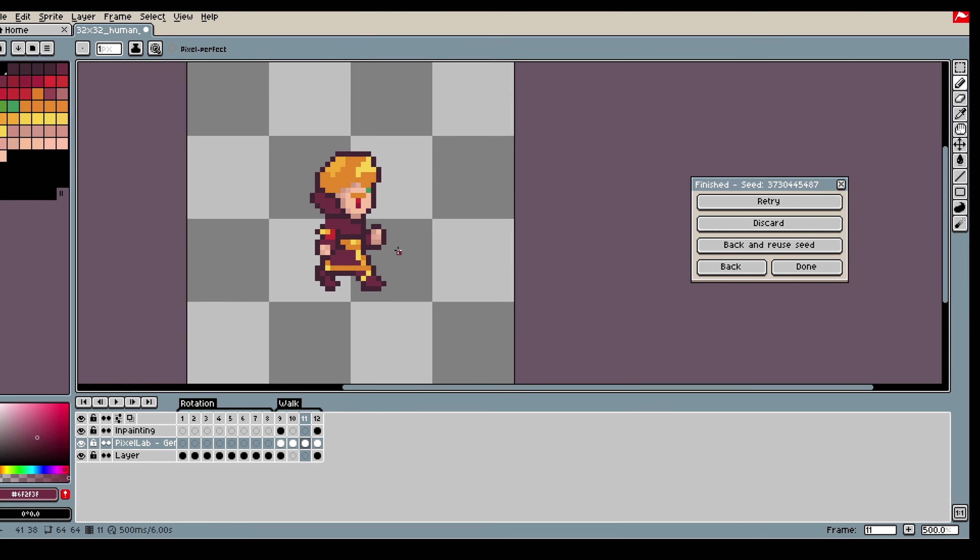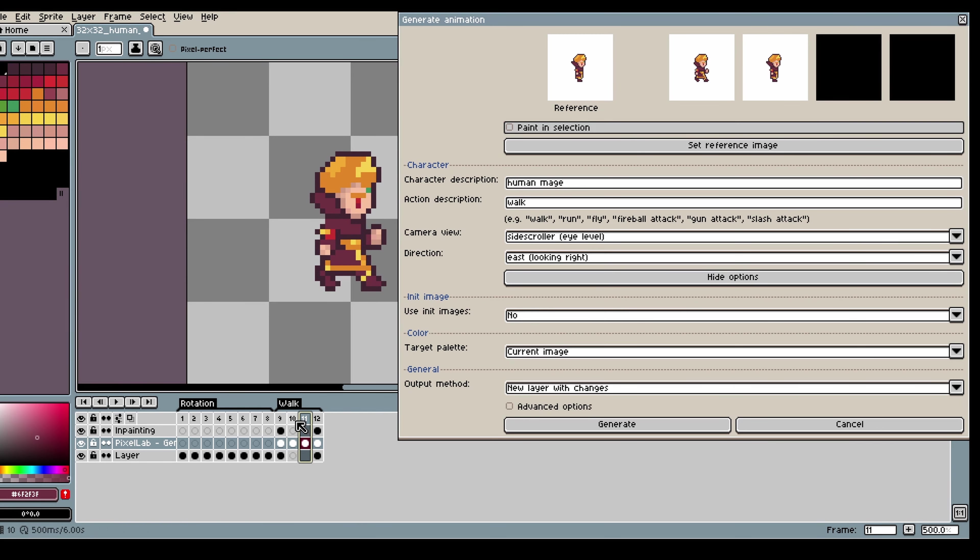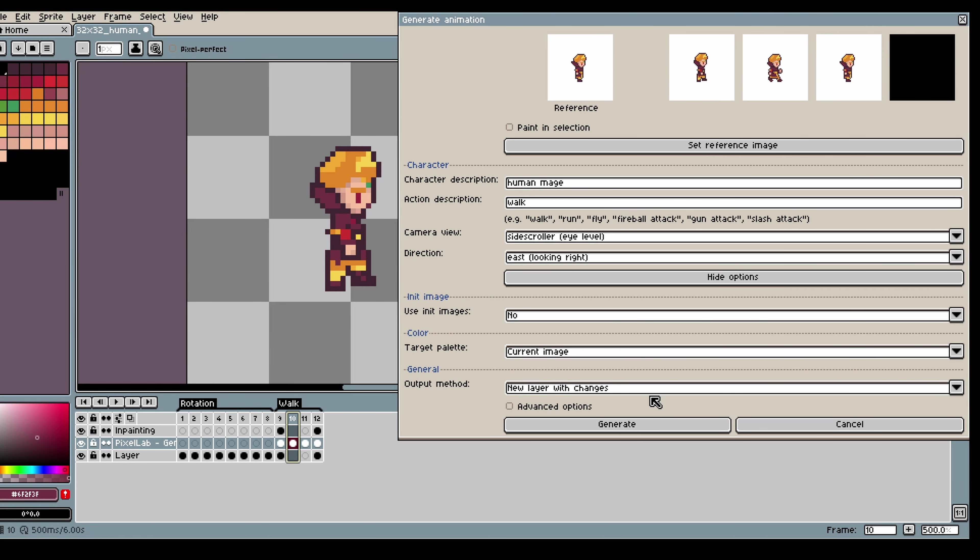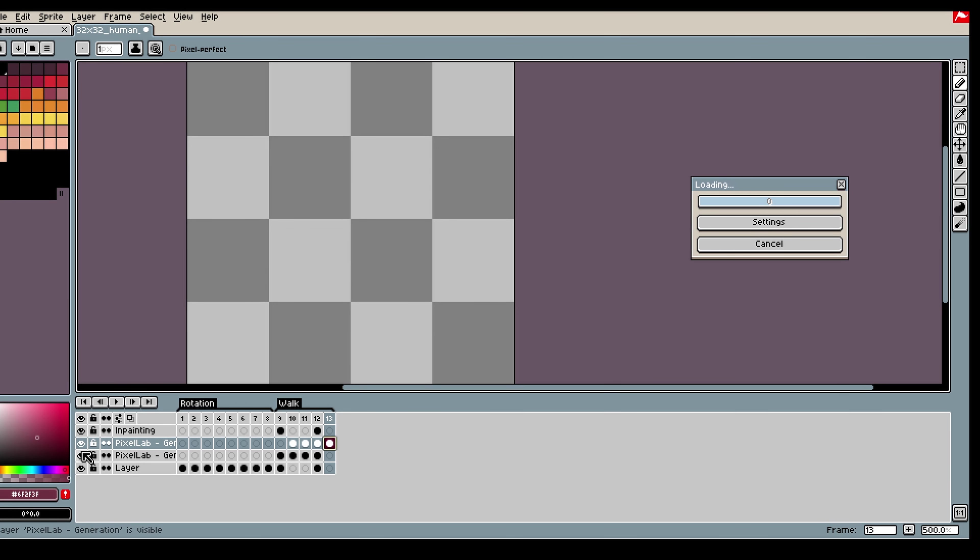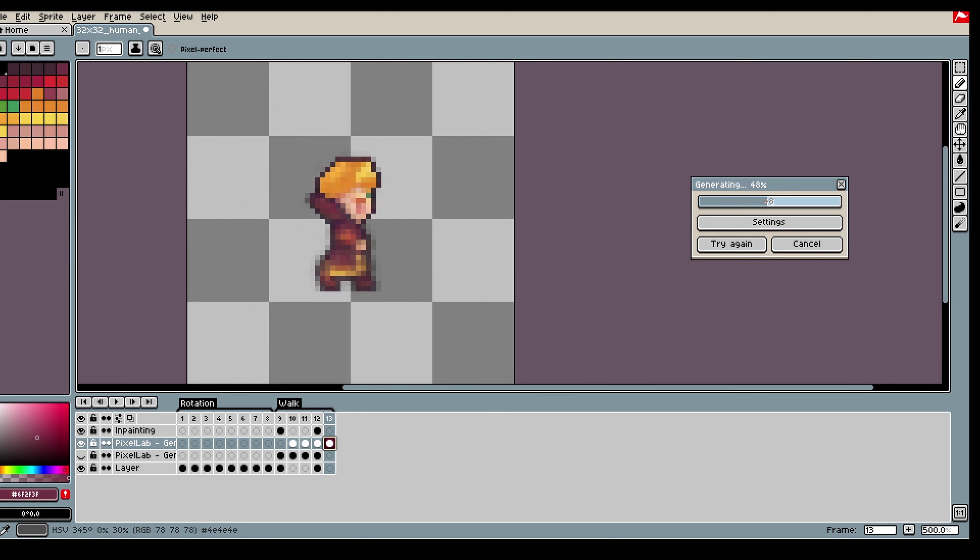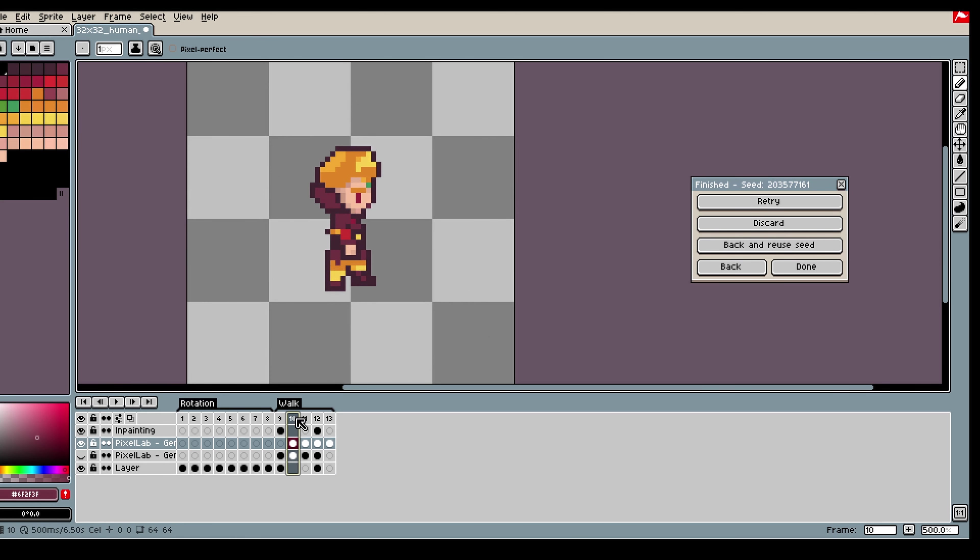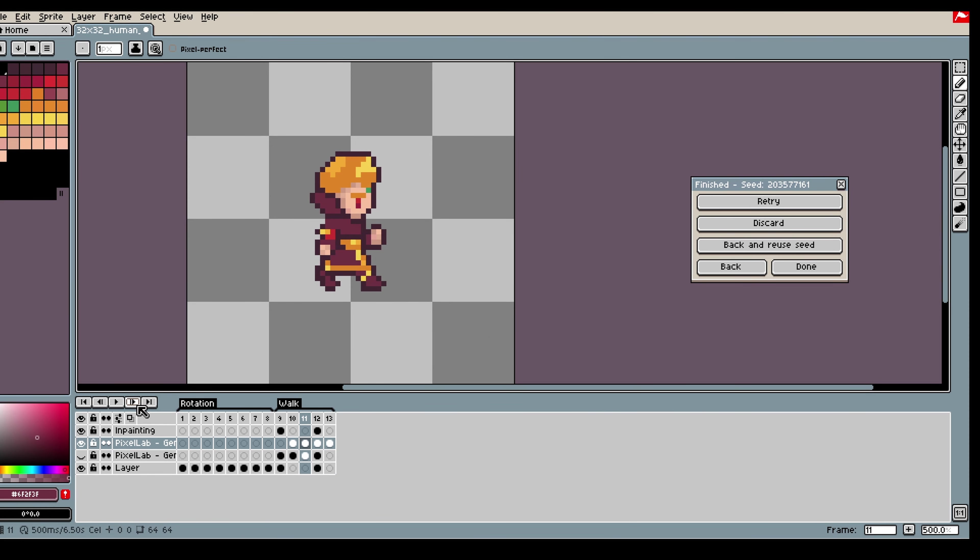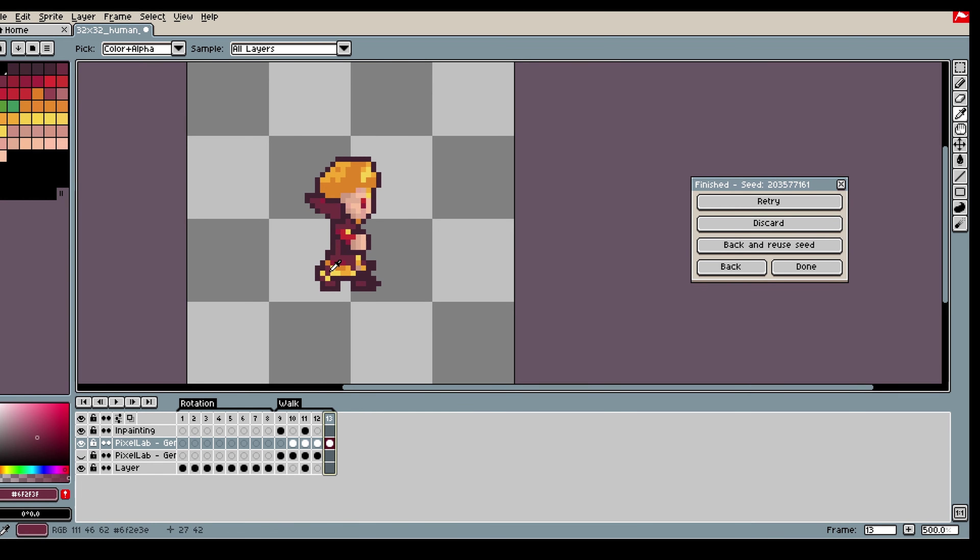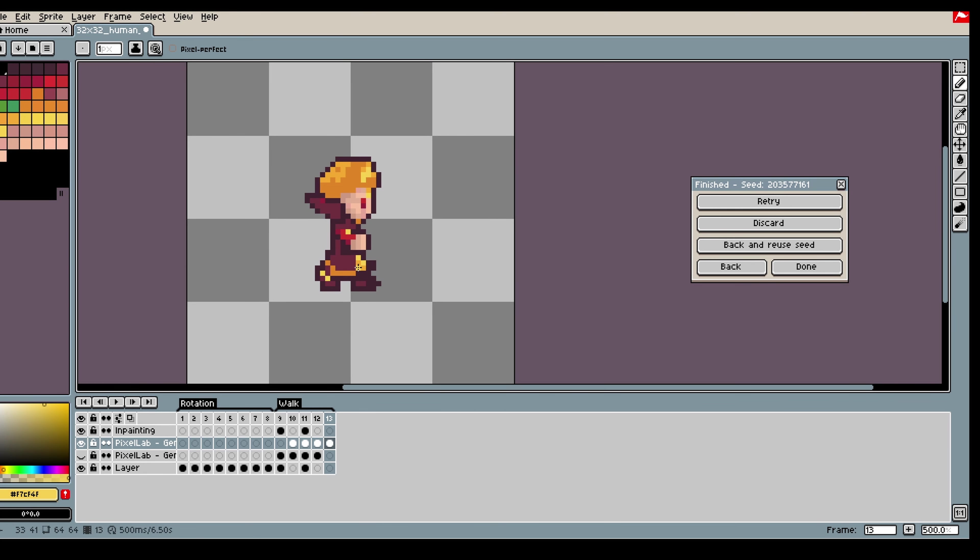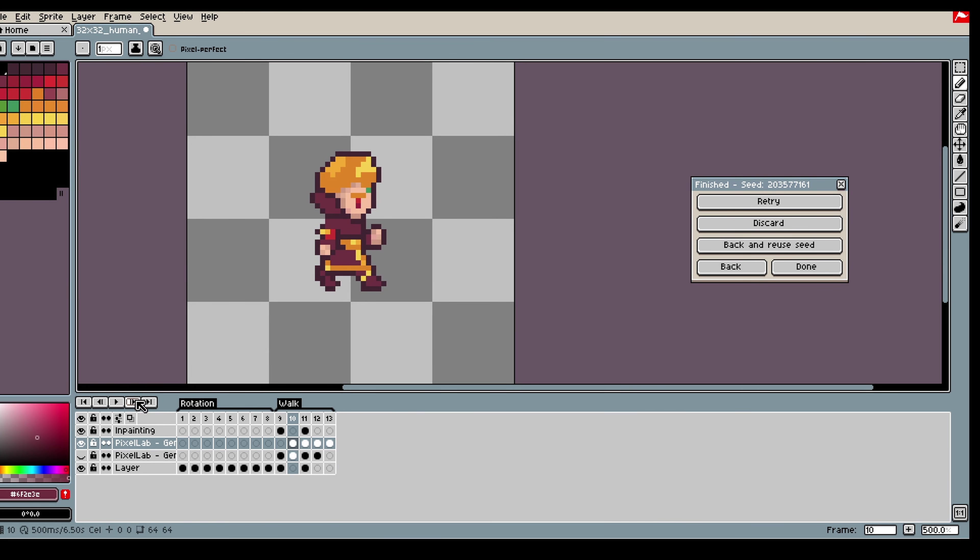So once I am happy with all the corrections it is time to generate. In this case I will use the three frames I generated previously as guidance for the model, so it will generate one more frame for me. This is very useful for extending animations because the model can see the previous frames and kind of get an idea of what is happening and then can generate the next frame in the animation.